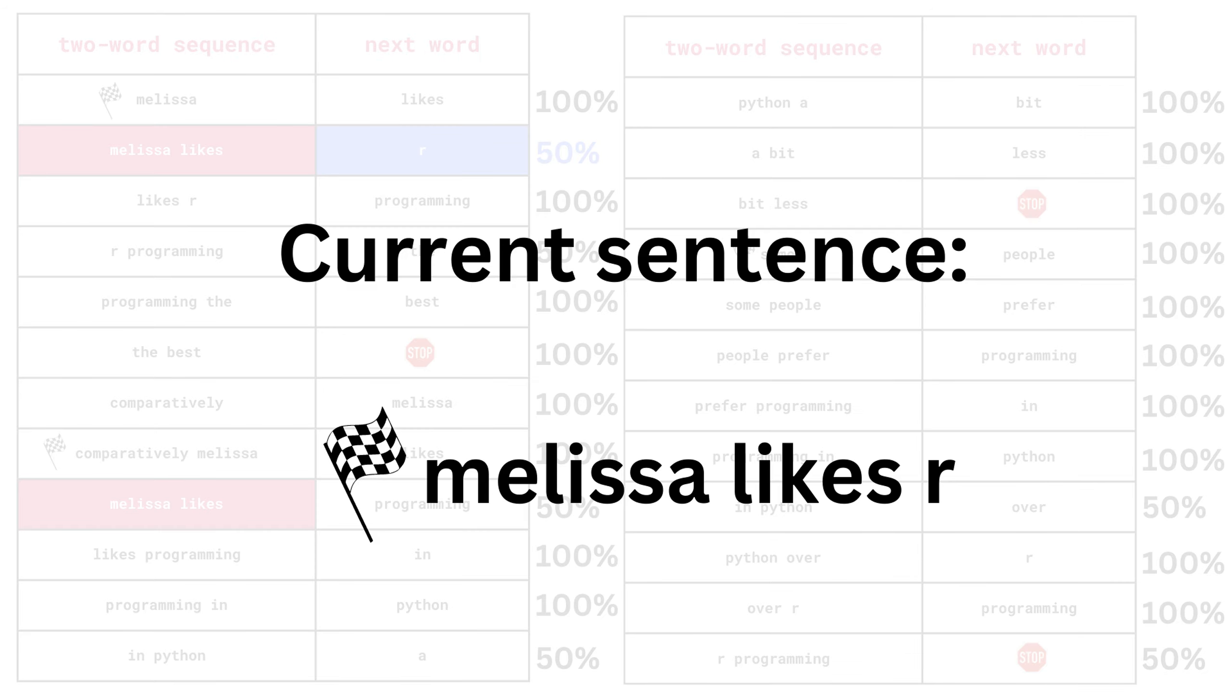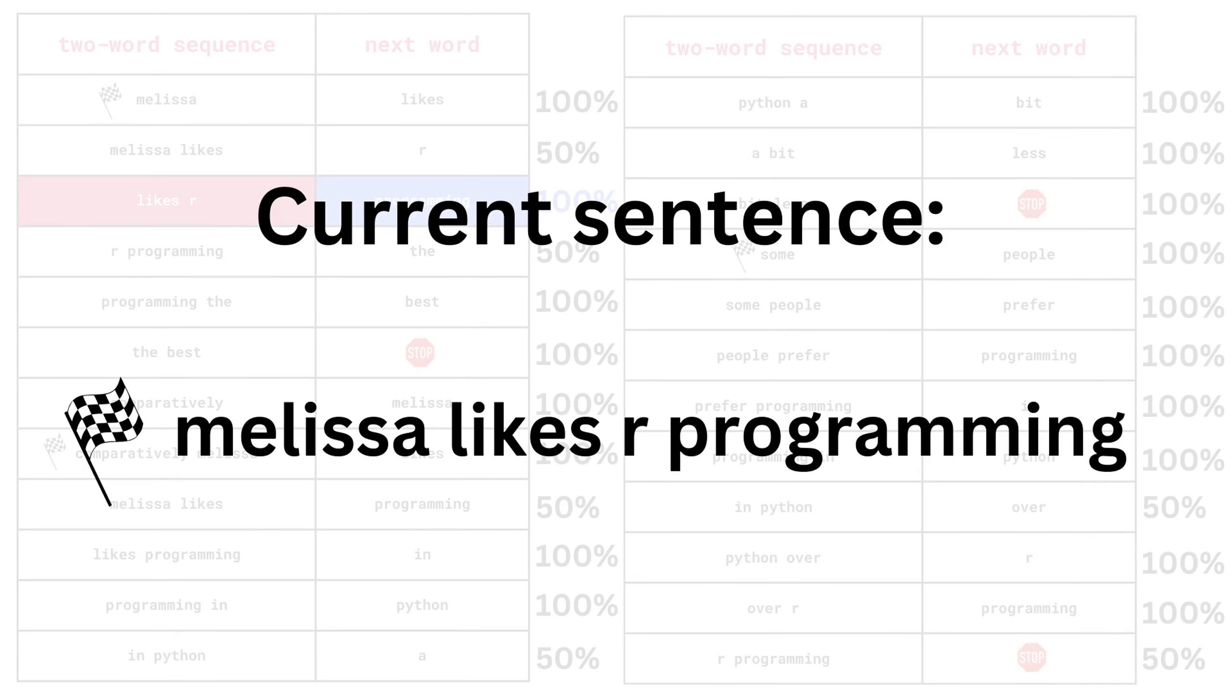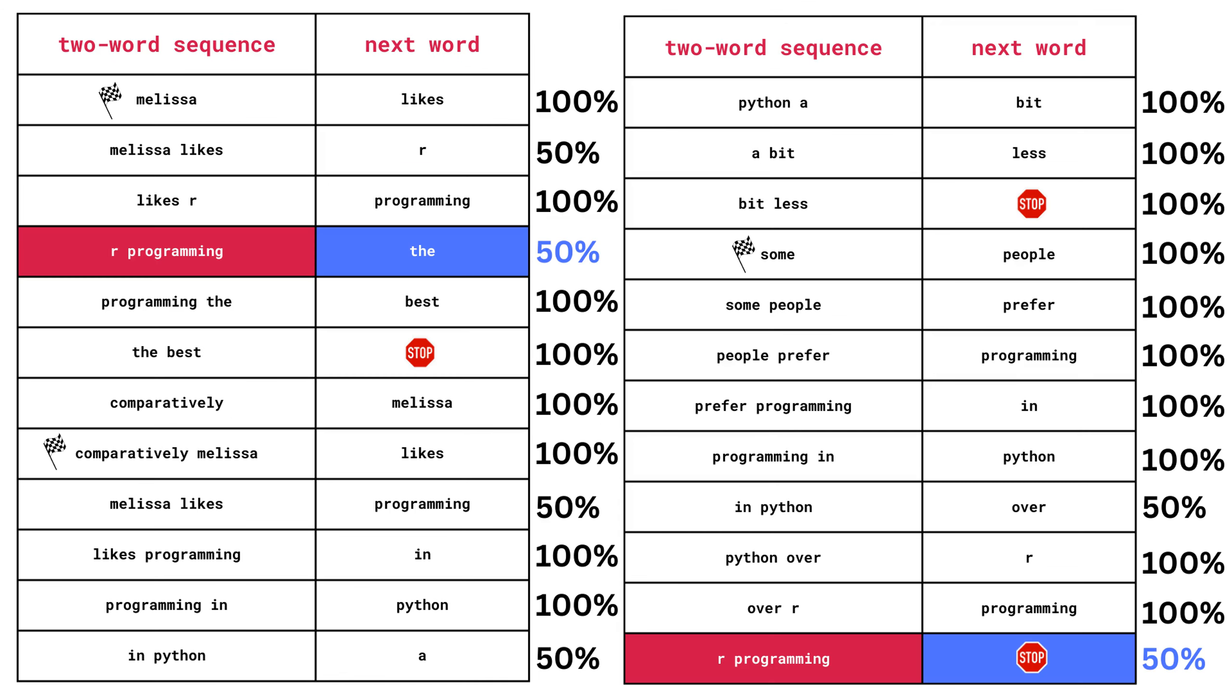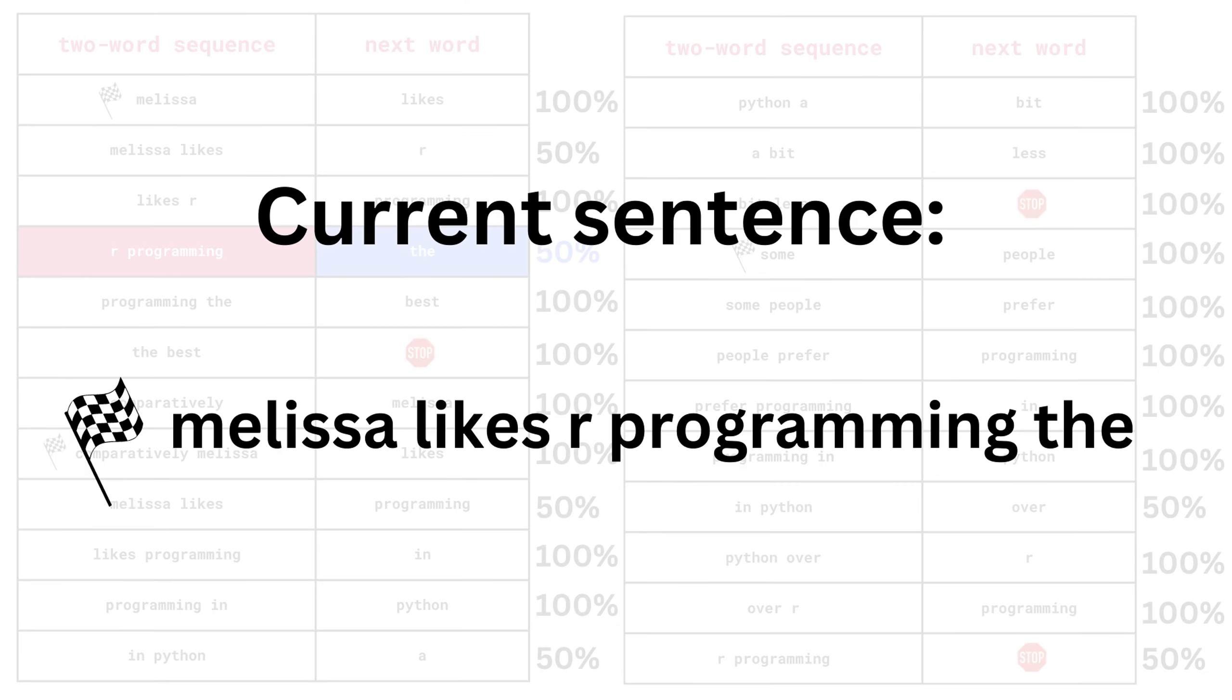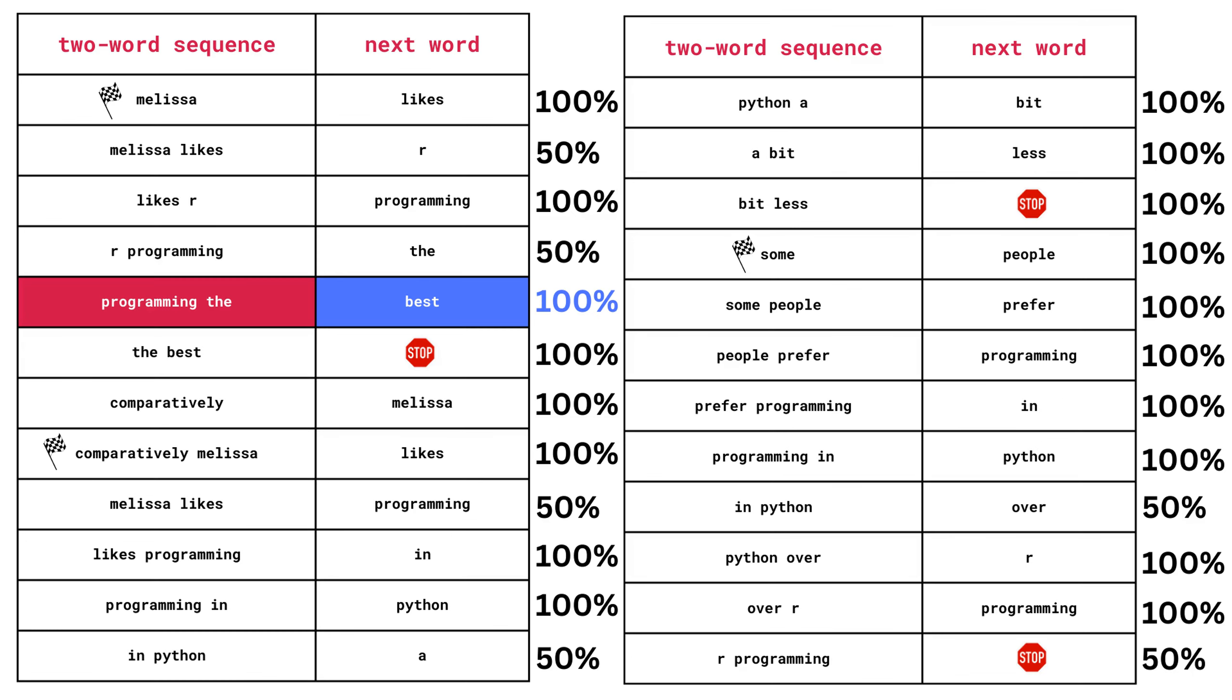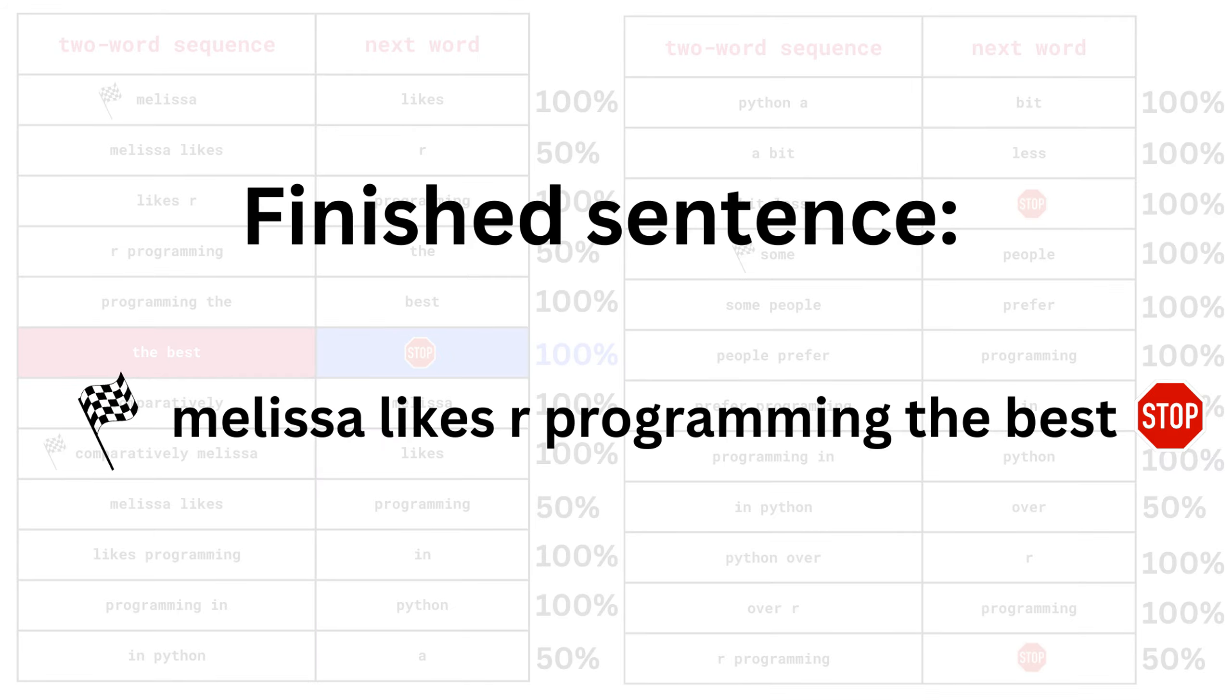Let's say that we got heads. So the next word needs to be R. Our new two-word sequence is now likes R. So our next word has to be programming. Now we've got Melissa likes R programming. If we update our two-word sequence again, we have R programming, and we see that we once again need to flip a coin to determine the next word. Let's say we flipped a heads again, then we'd go with the first word, which was the. That makes our current sentence, Melissa likes R programming the. Updating our two-word sequence again, there's only one possibility. We're almost done with the sentence now. Our final two-word sequence is the best, and our only choice is to end the sentence here. Overall, that gives us the sentence, Melissa likes R programming the best.